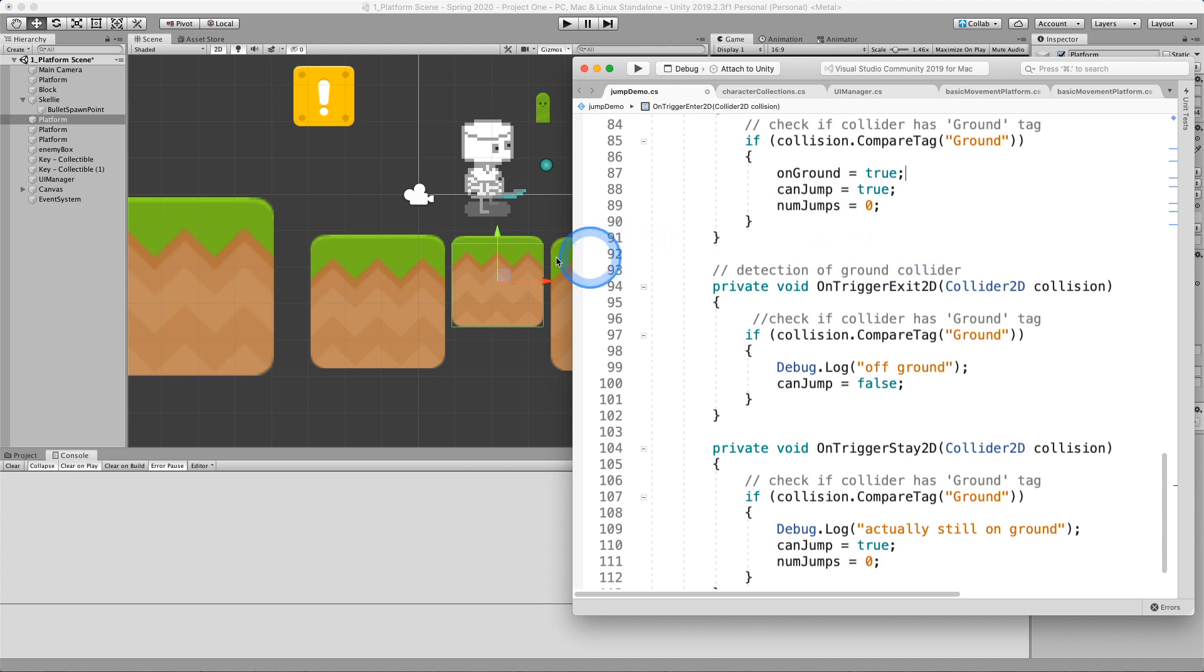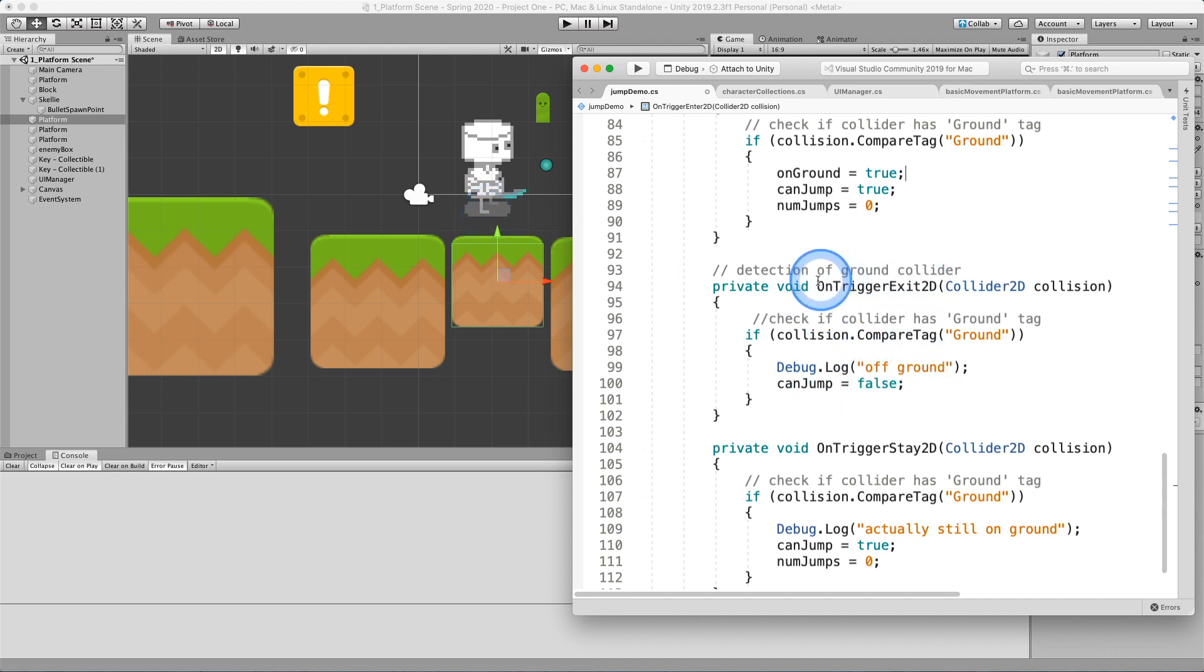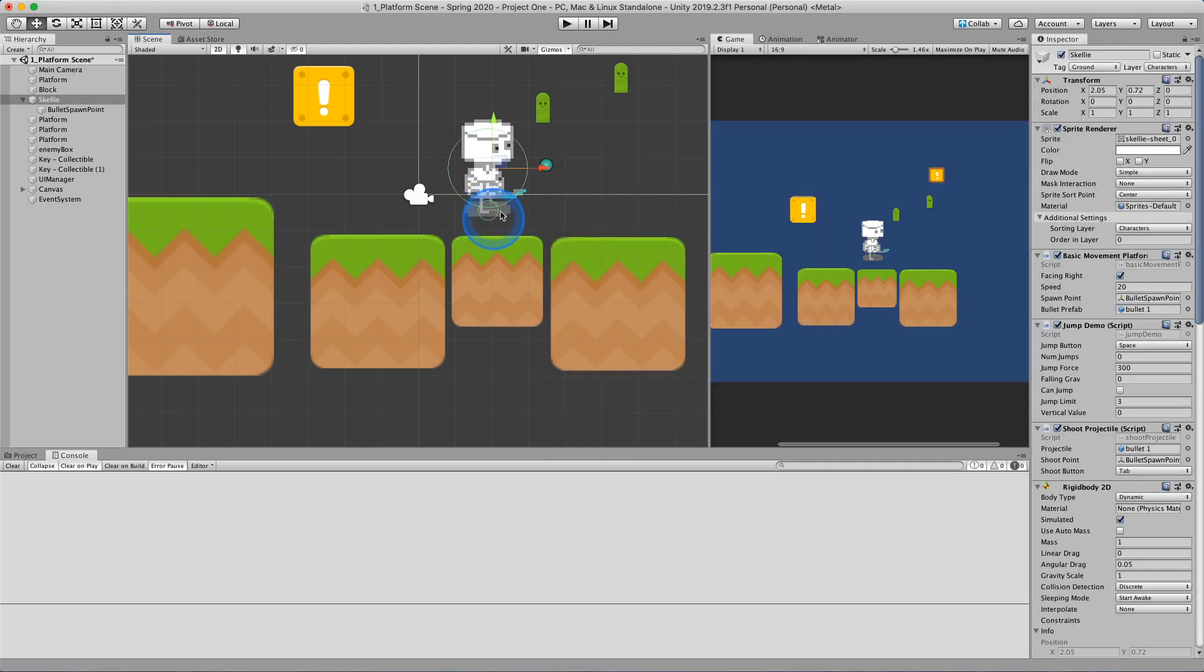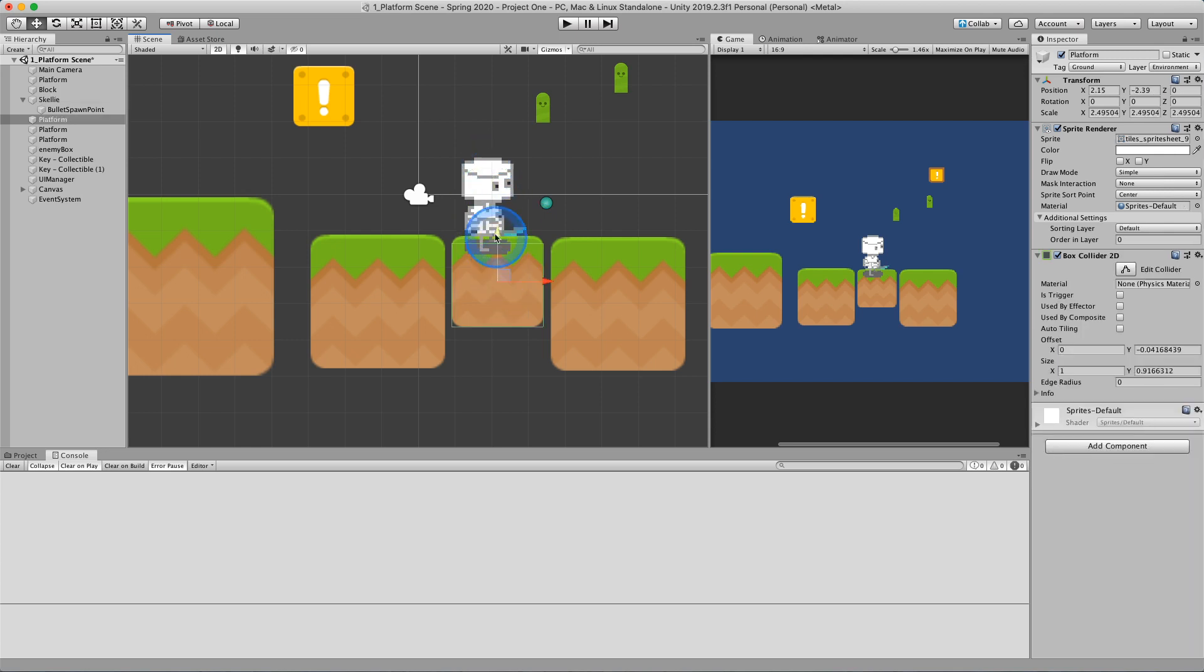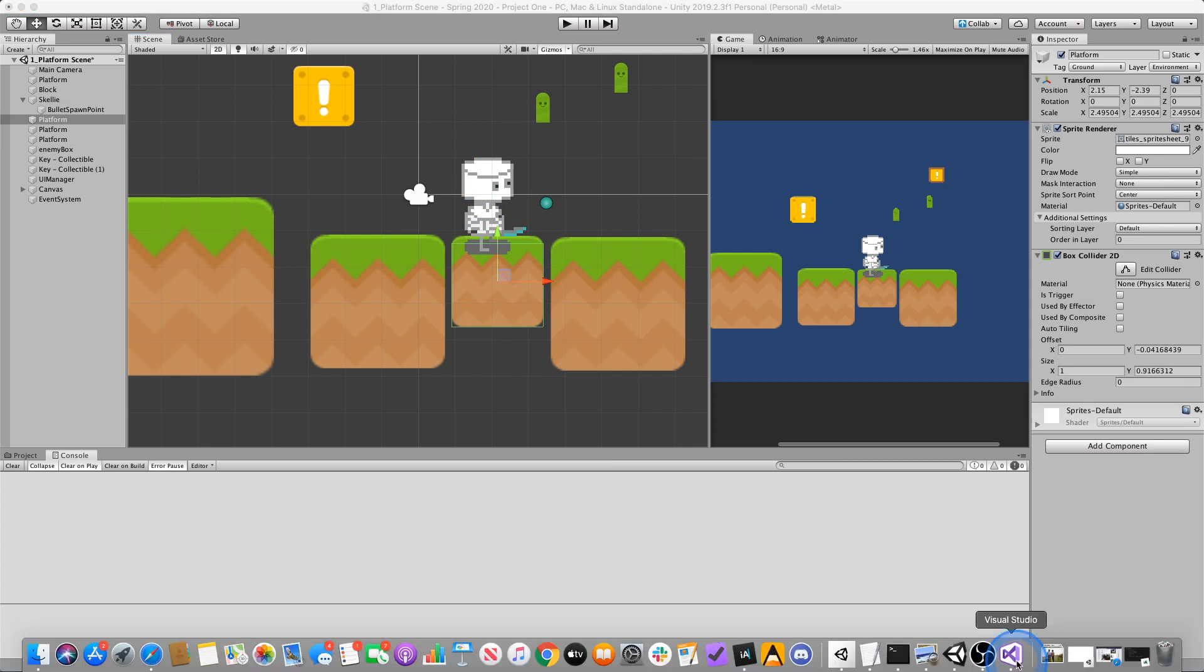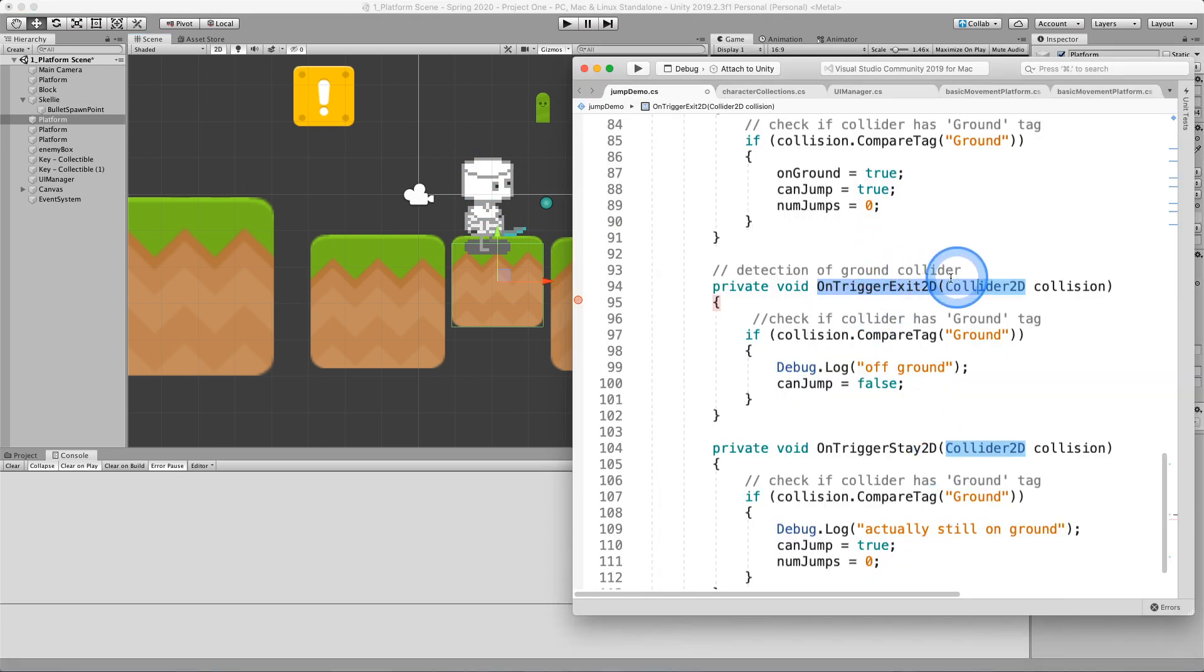Conversely, I want to know when my character or enemy is off the ground so that I can change its state as well. And I use the on trigger exit. So if I have a collider here and I'm currently on the ground and my collider leaves the space of another collider, this on trigger exit 2D automatically gets called.